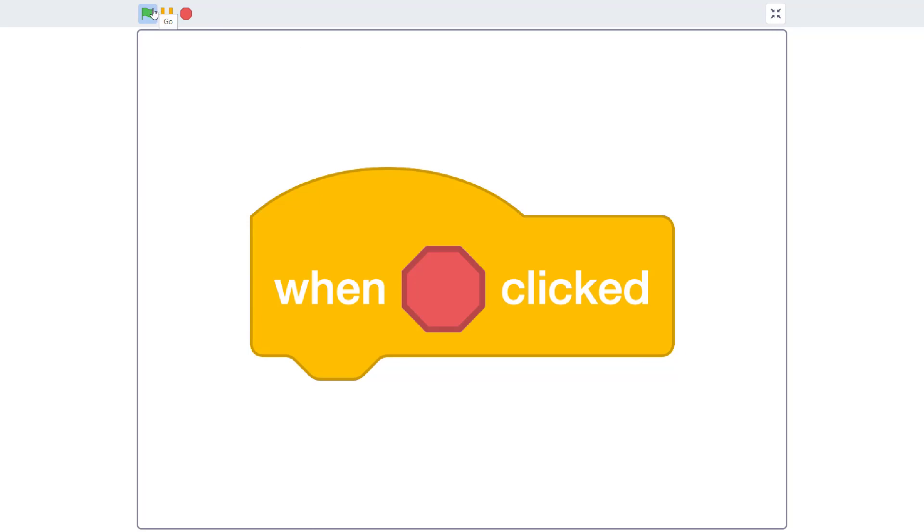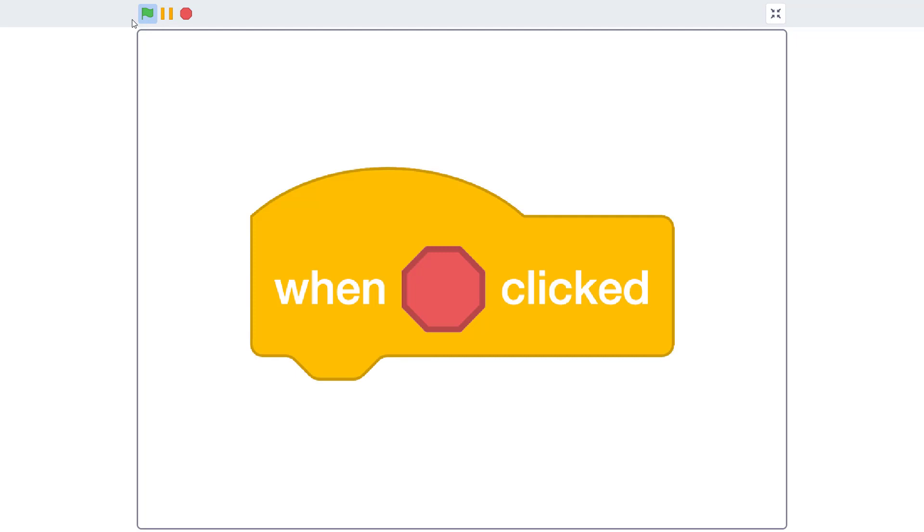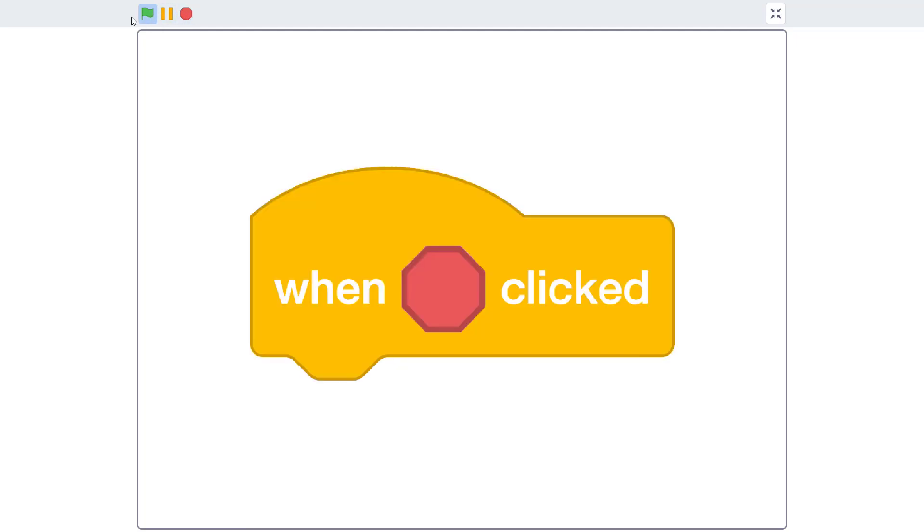When you click on the green flag, the sprite disappears. But when you click on the stop sign, you can see that slowly it will start to appear.